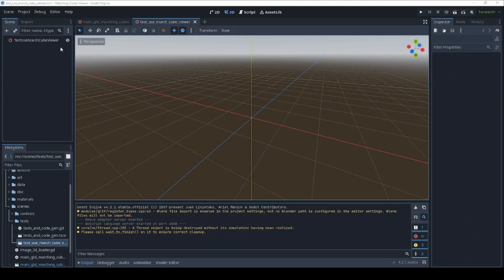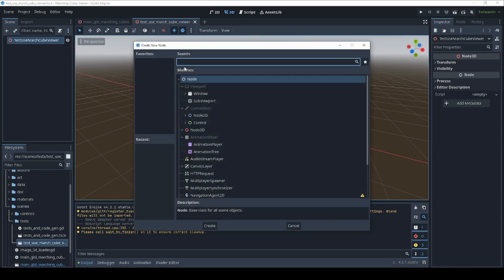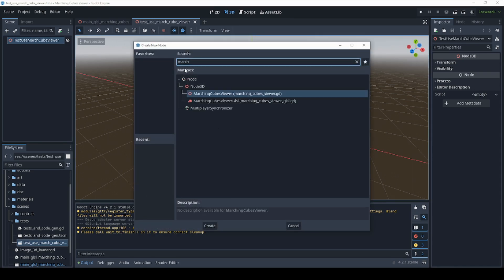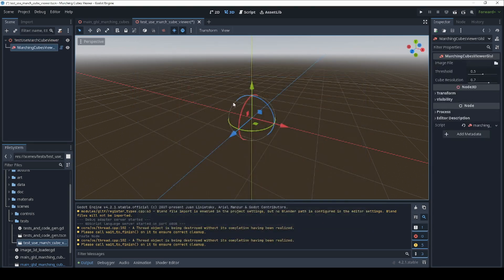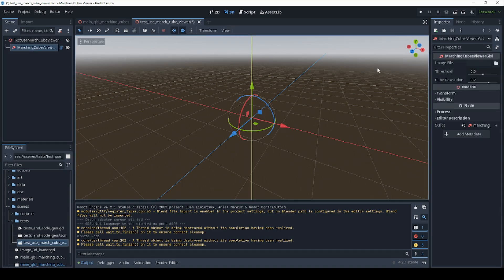Once everything has been installed, you can add a viewer to your 3D scene by clicking on the plus button, typing "March" in the filter, and selecting Marching Cubes Viewer GLSL from the drop-down. Then just click on it and come over here — there are only three parameters.